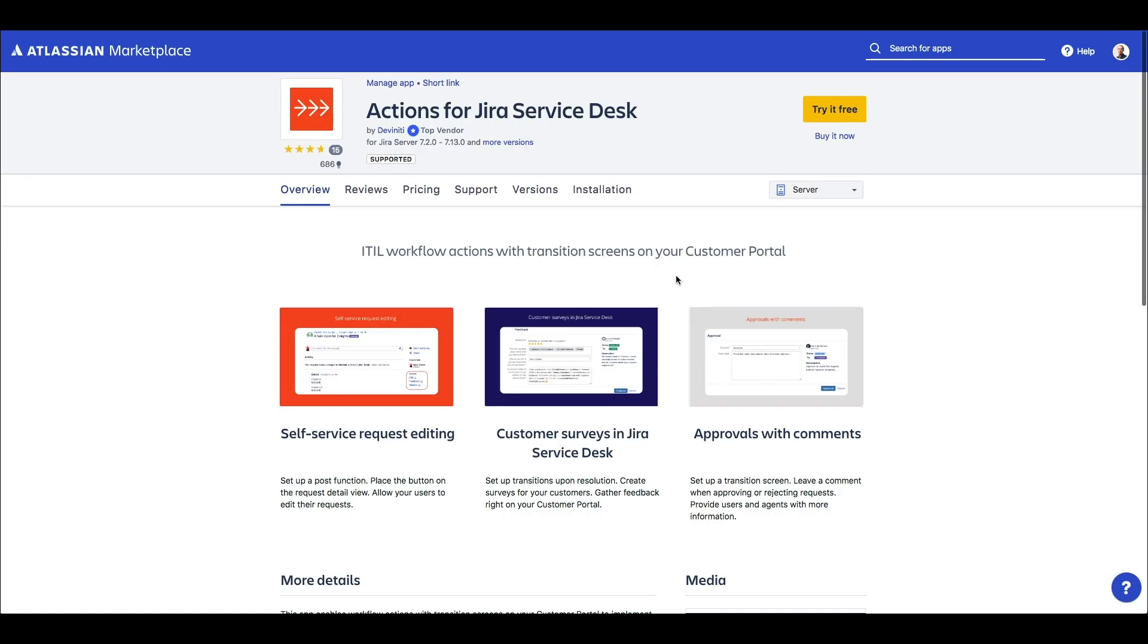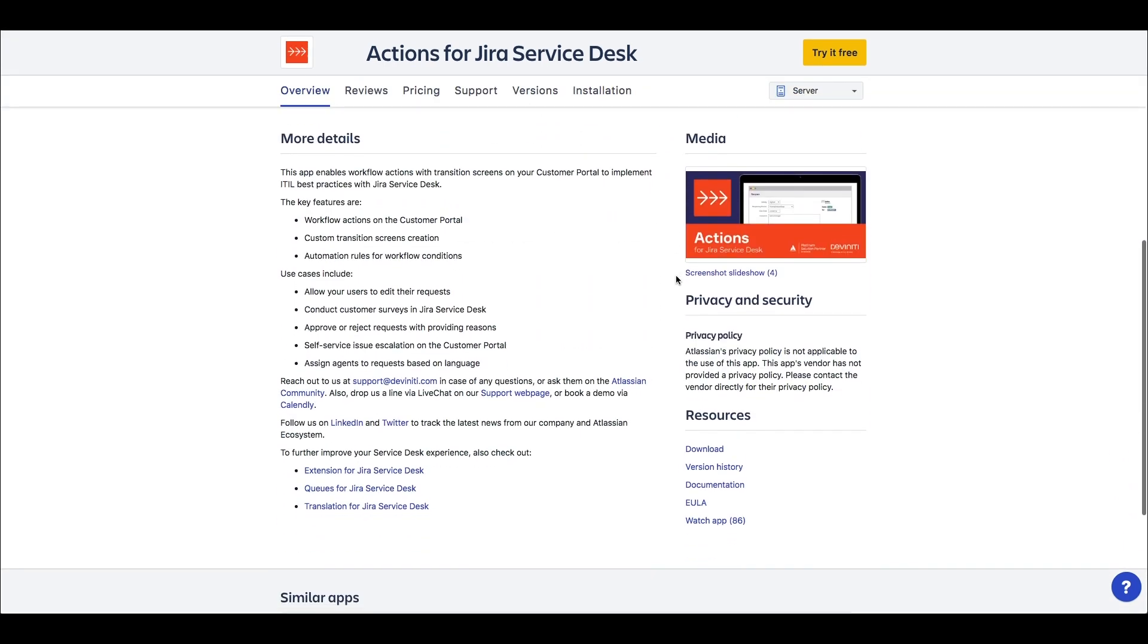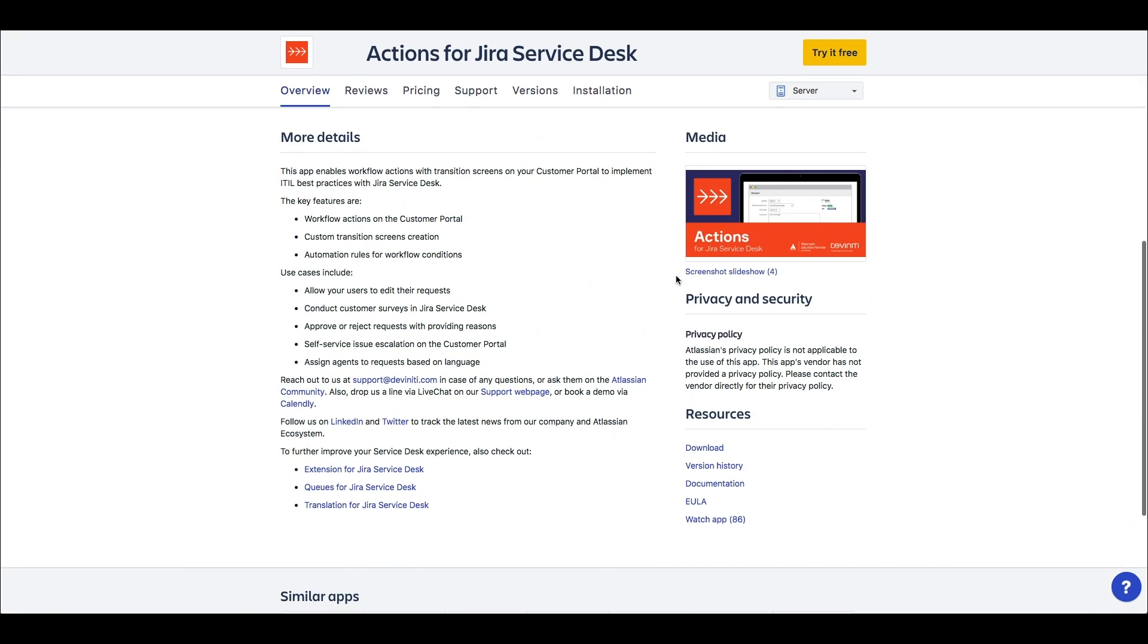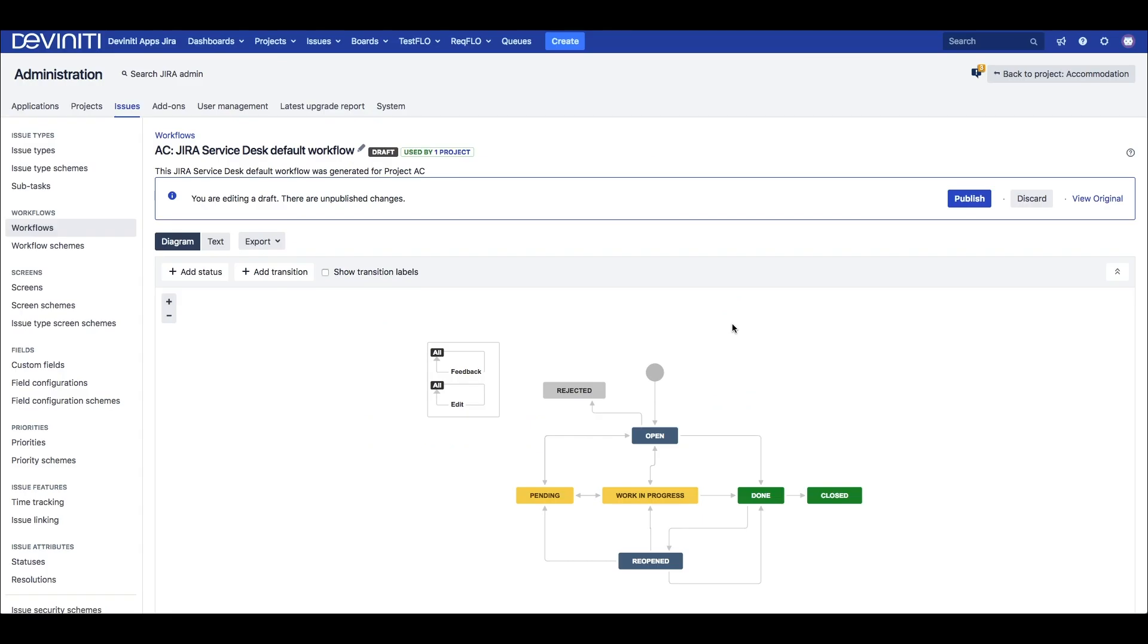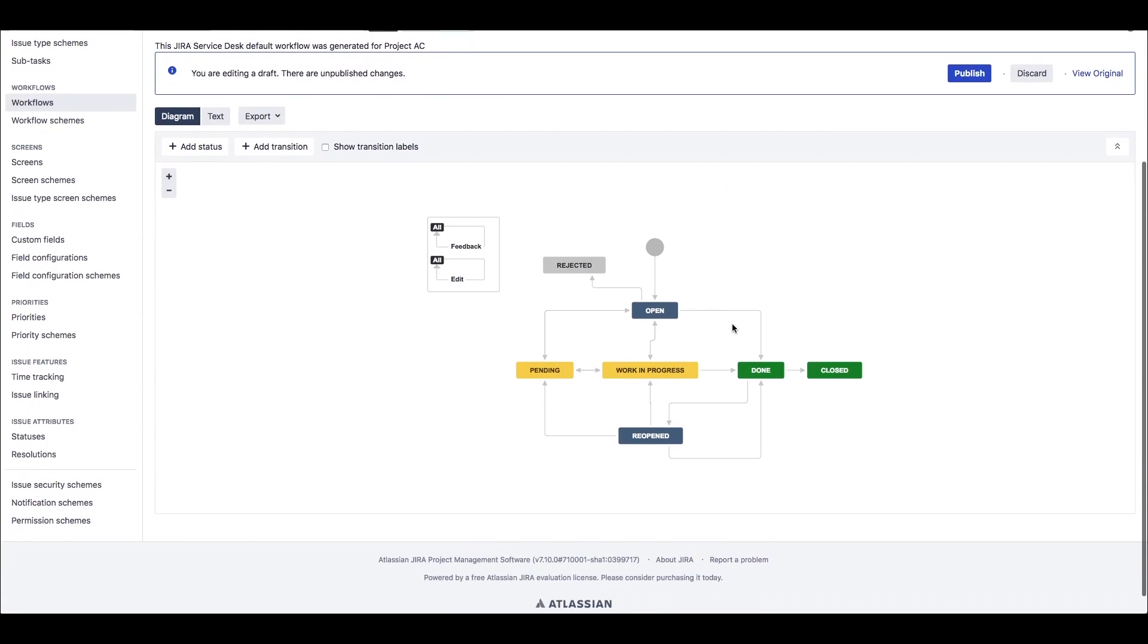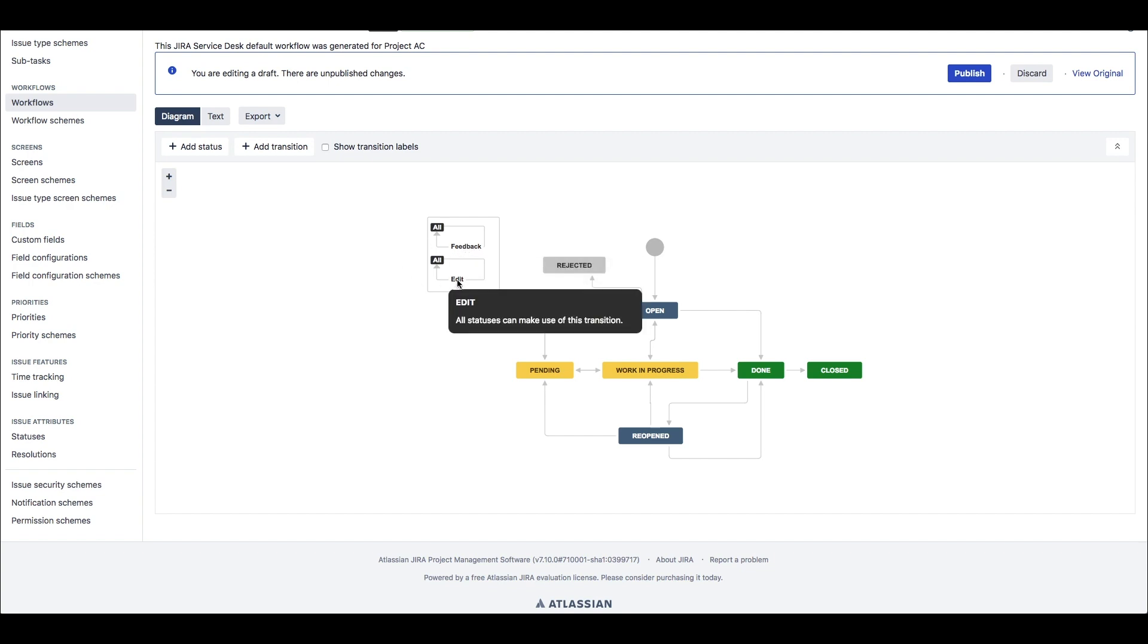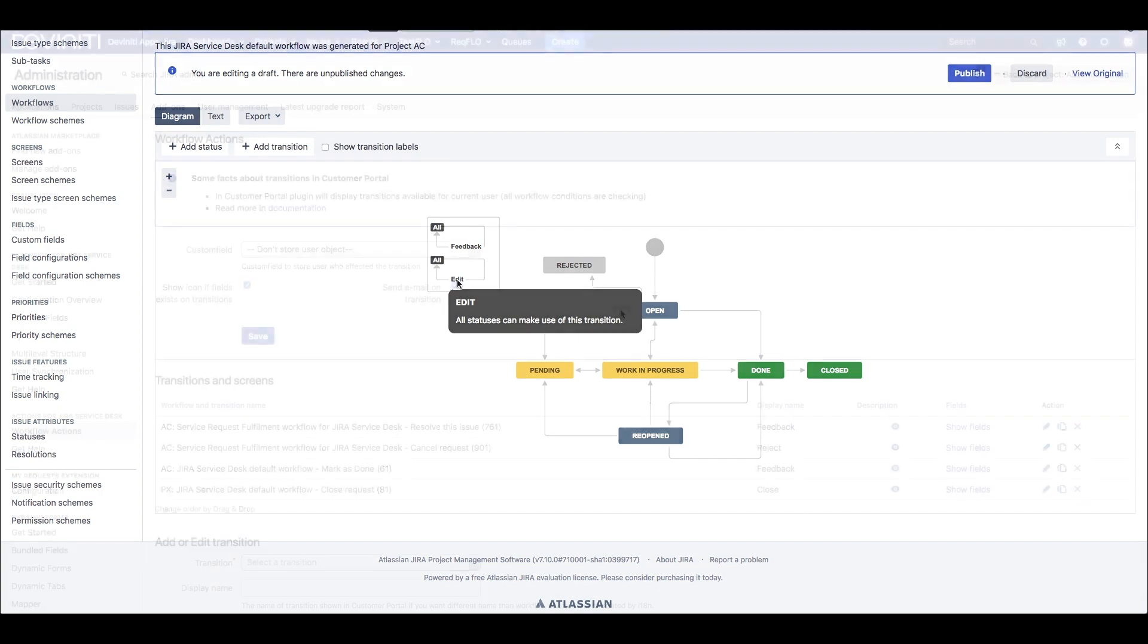Actions for Jira Service Desk enables workflow actions on your customer portal to implement ITIL best practices with the solution. Here's my basic workflow for this project, and I can enable actions on any transition here, which I'll show you in a minute. What I wanted to point at here, is that for some actions we have to create extra transitions from any status to itself. I have two of them here, named Edit and Feedback.